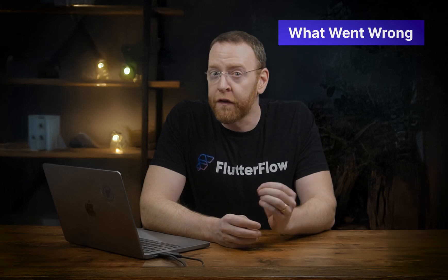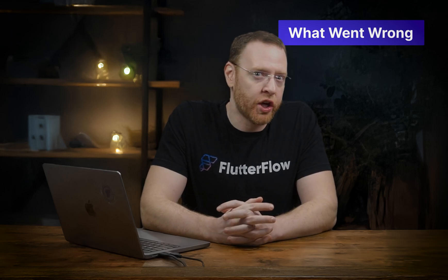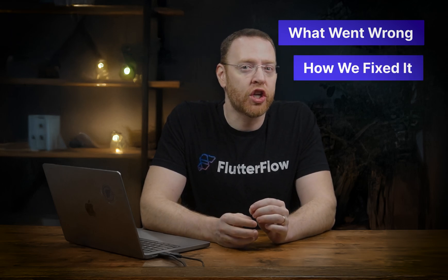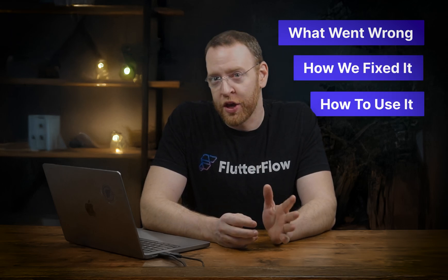We've rebuilt branching and it's now available in Flutter Flow. So in this video, I want to talk to you about what went wrong with our first version of branching, how we fixed it with version two, and how to use it.